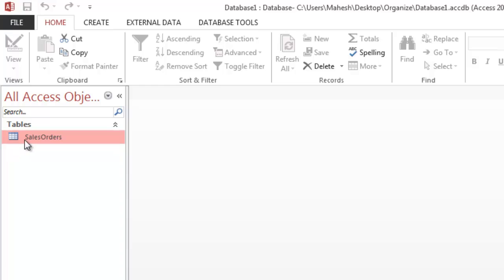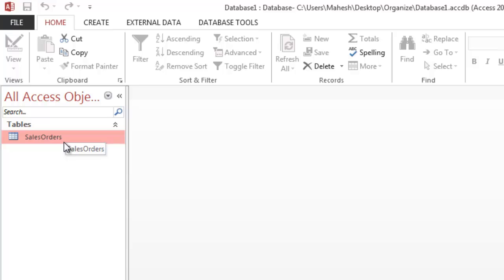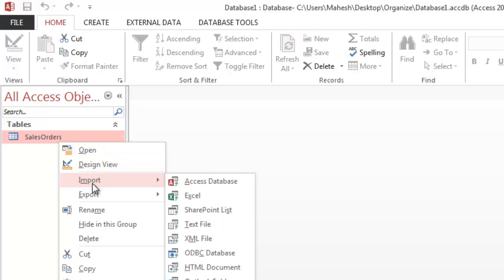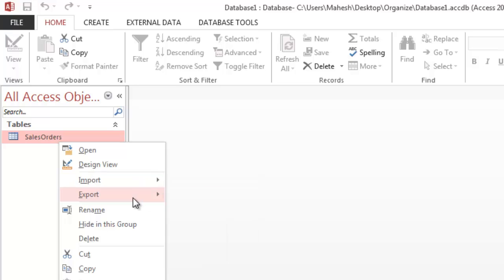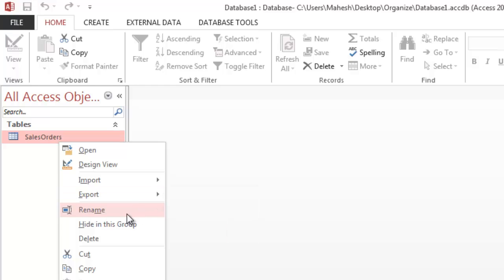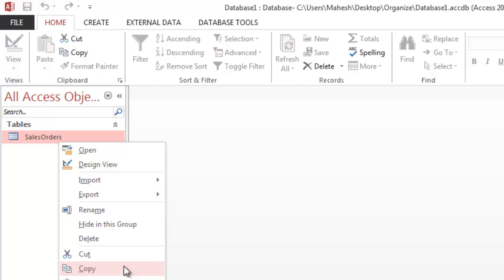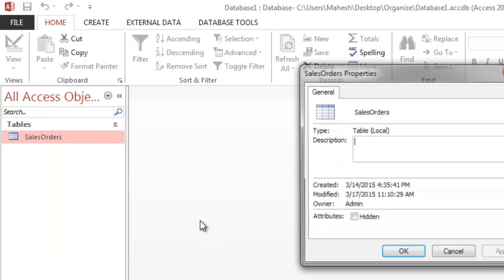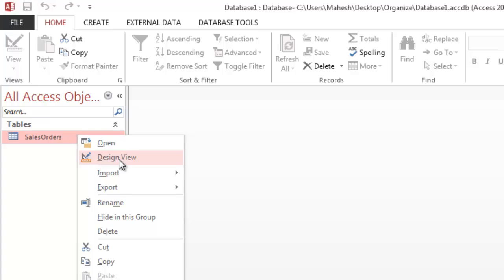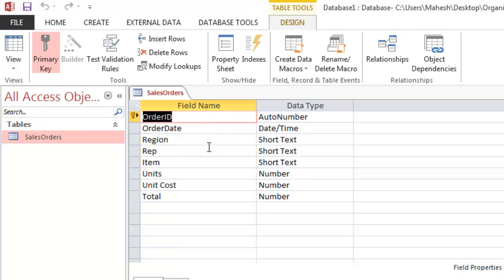Now in this sidebar, you can see the table sales order. Right-click on it and you get options for design view, export, import, rename, hide in this group, delete, cut, and copy, and also table properties. There is also design view here where you can select and change the data type.